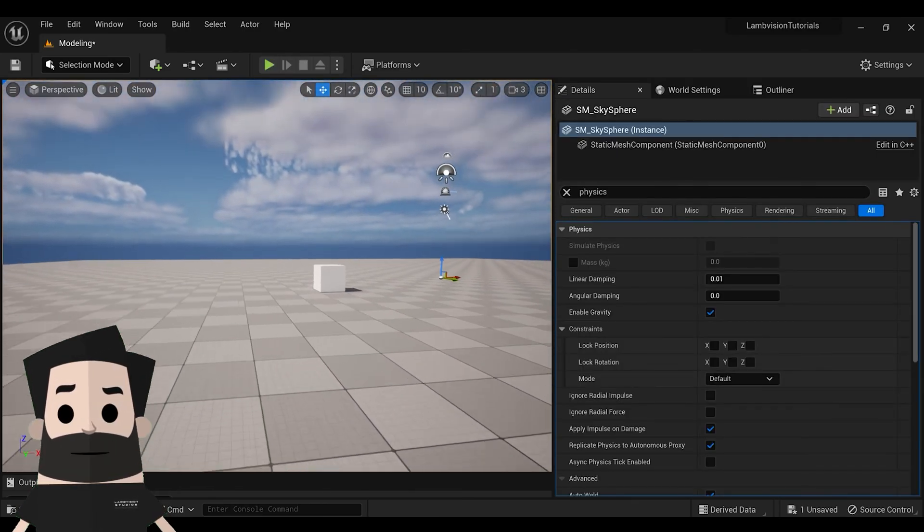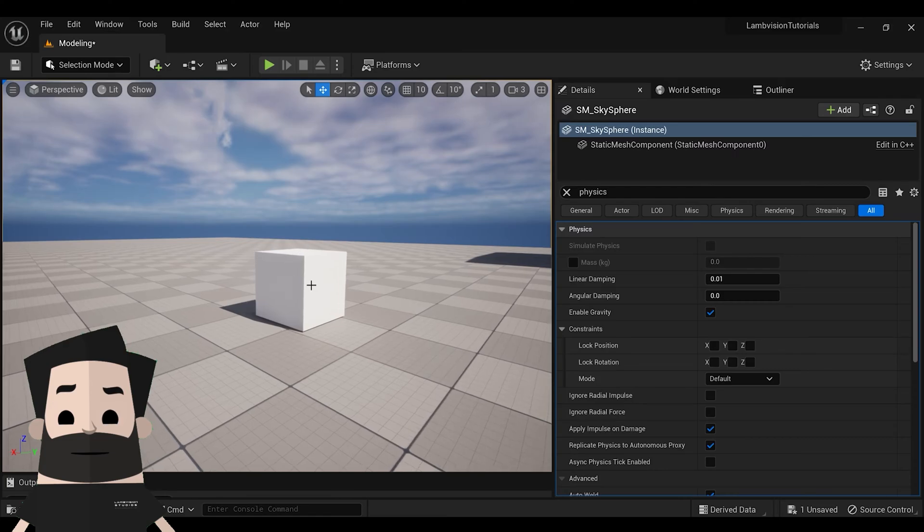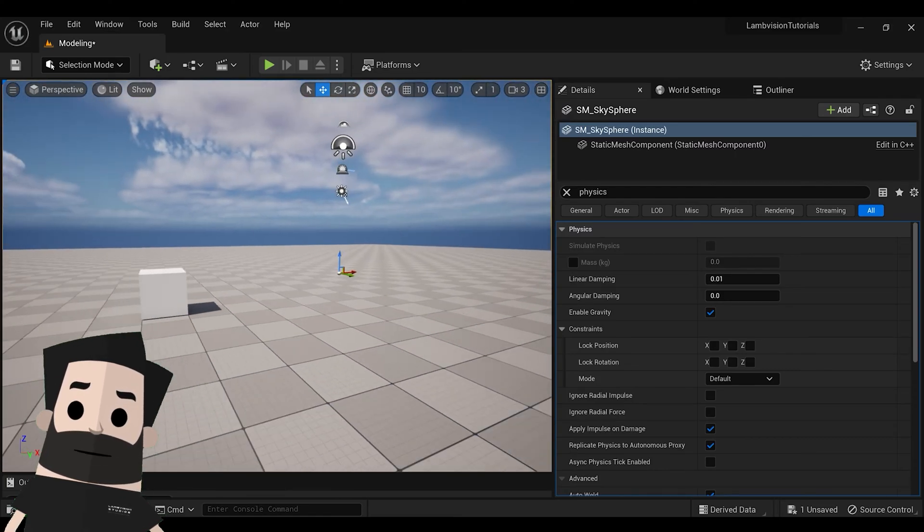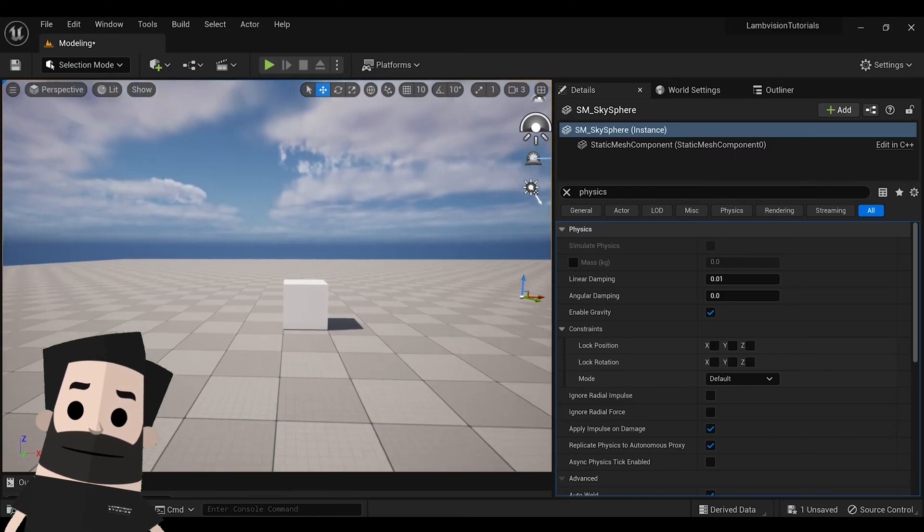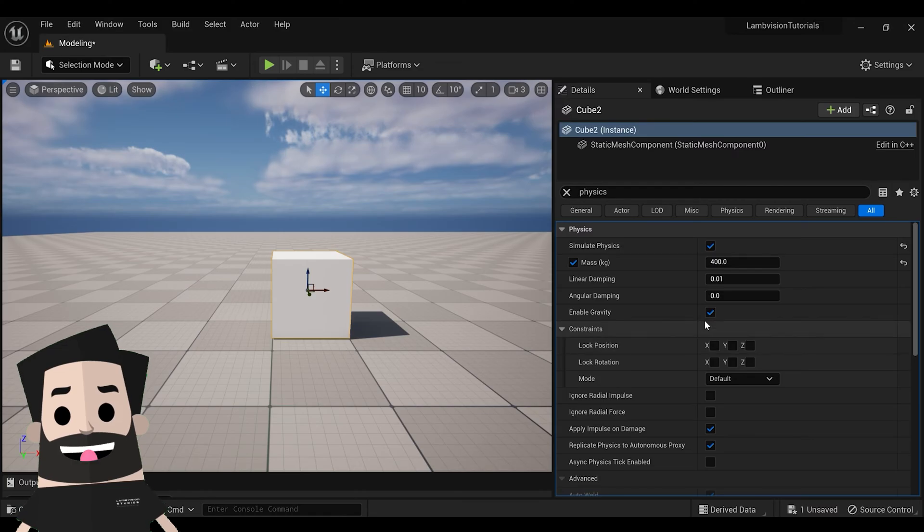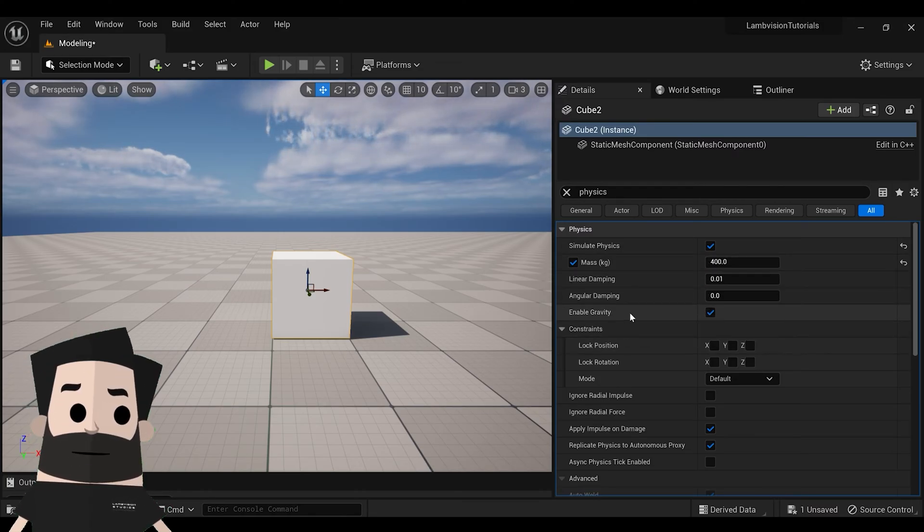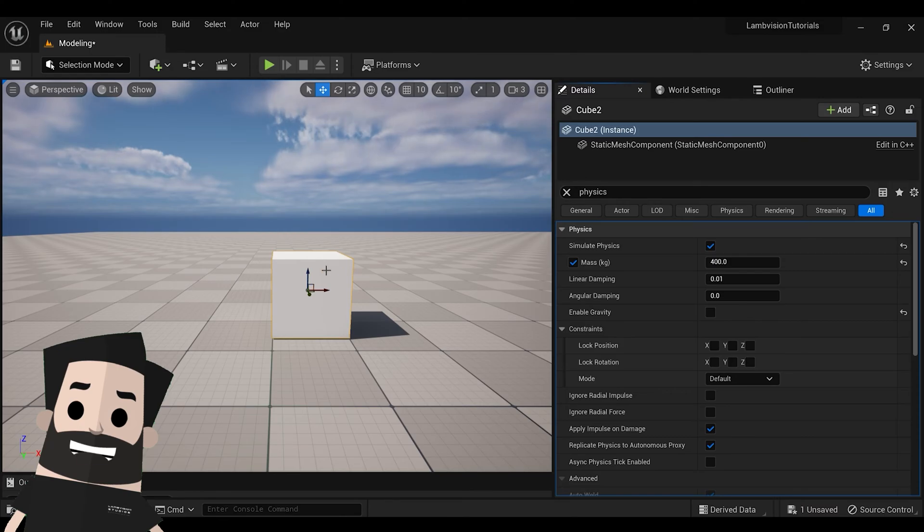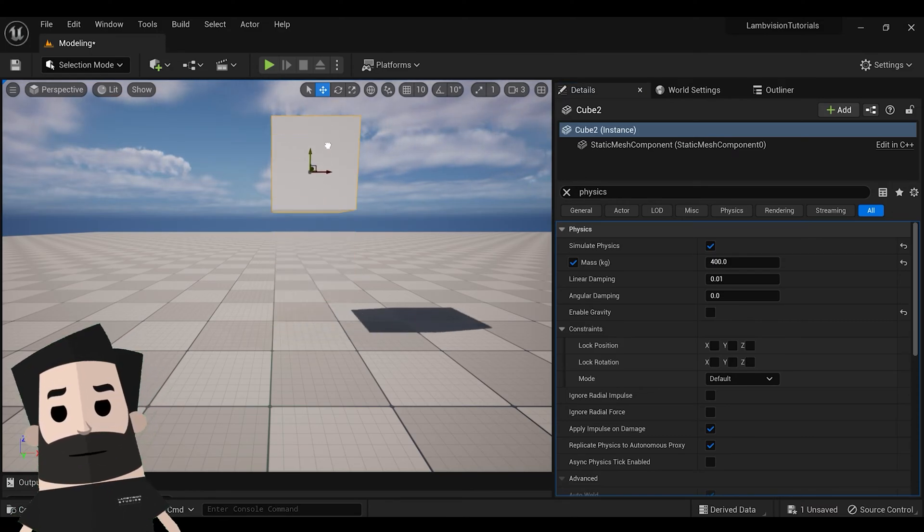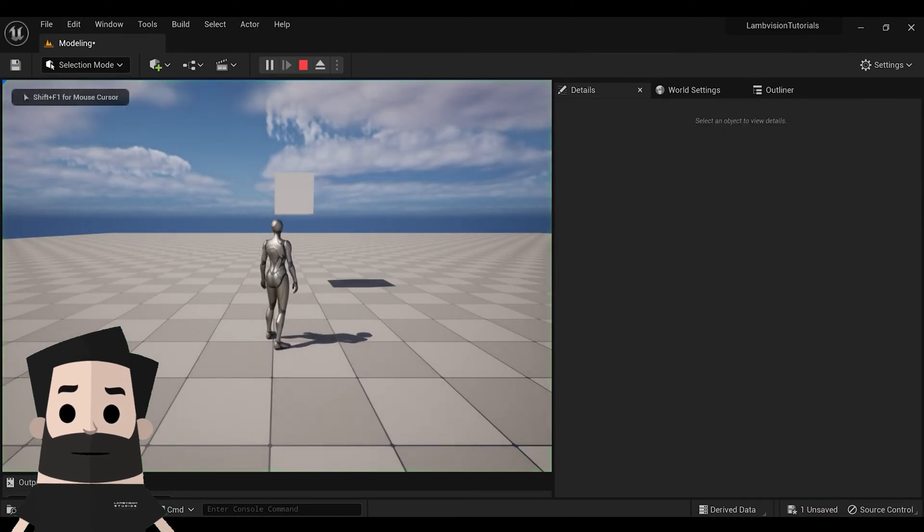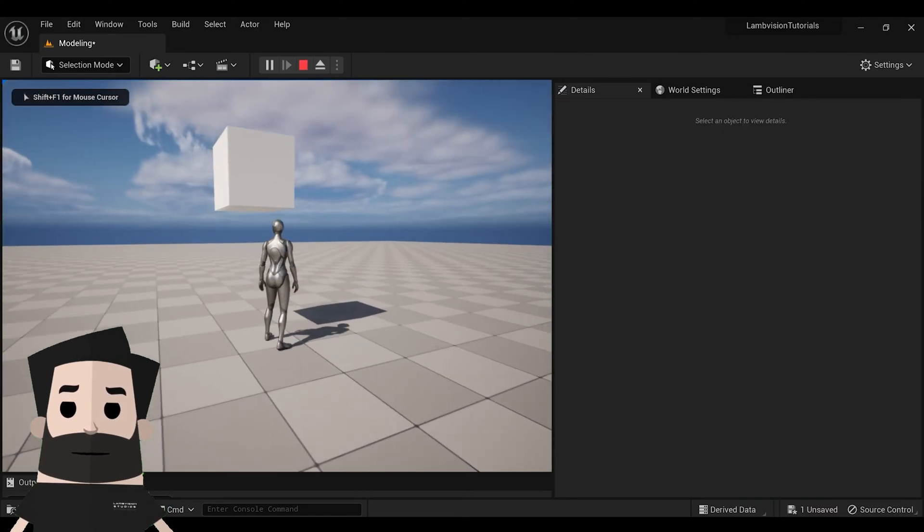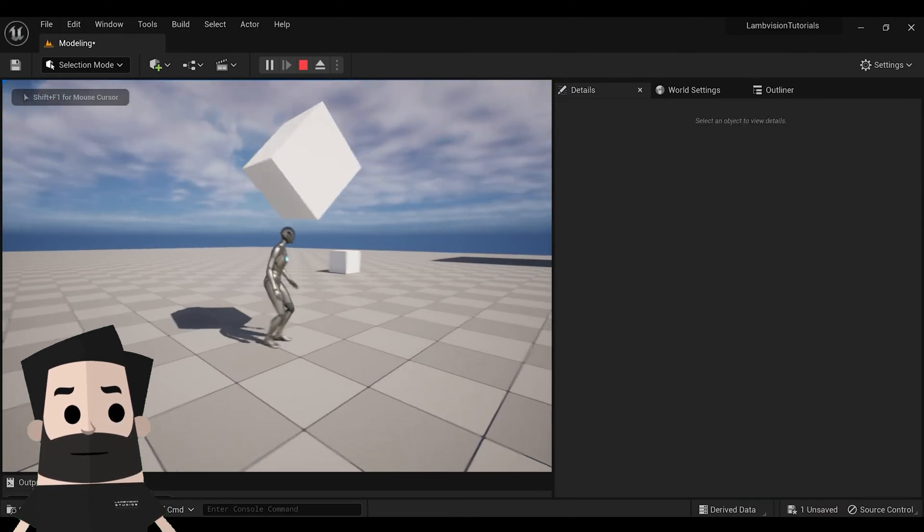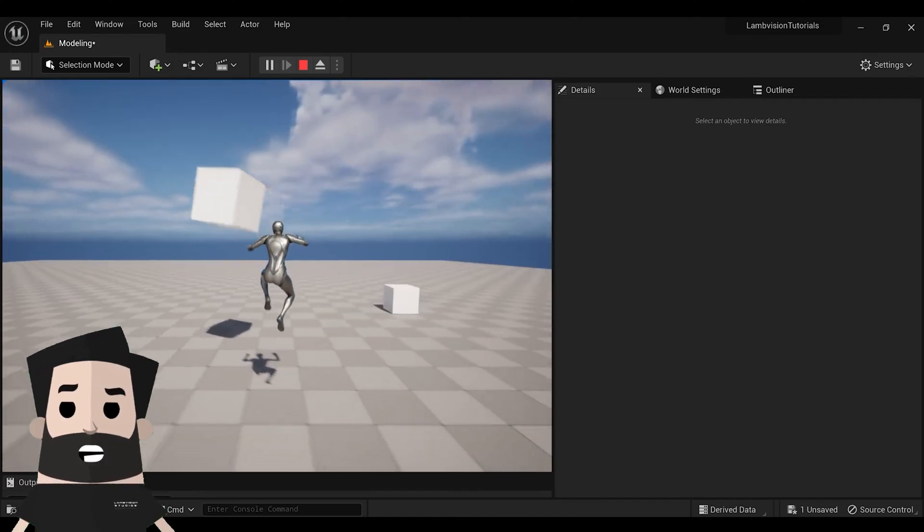What if we wanted this box to float in the air? Click on the box. And we're going to go to enable gravity and deselect it. Let's pull the box a little bit in the air. So now you see when I hit it, it will float in the air.